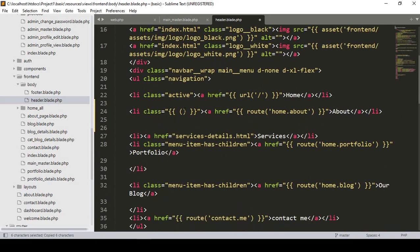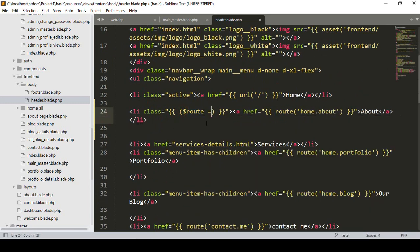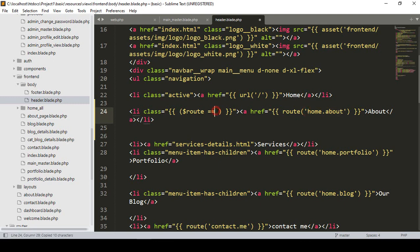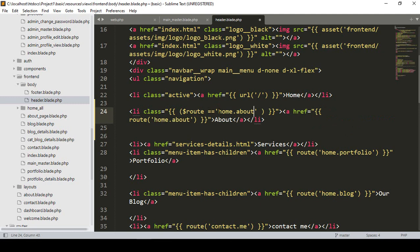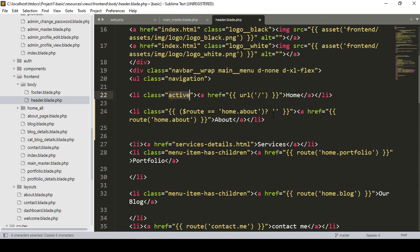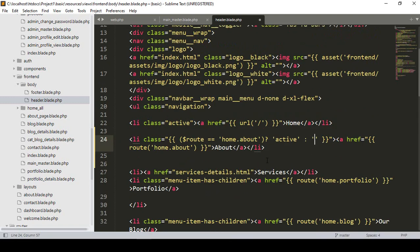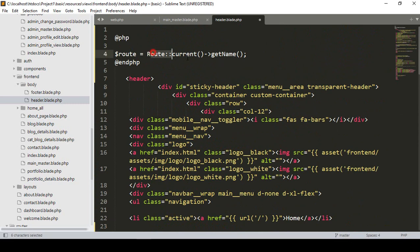I already have the route name stored in the variable 'route'. So now, when that route equals our current route — when the current route equals 'home.about' — then I display the active class name, else it will be empty.